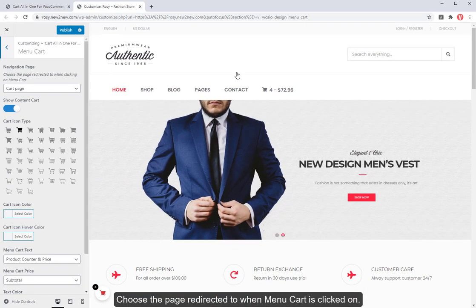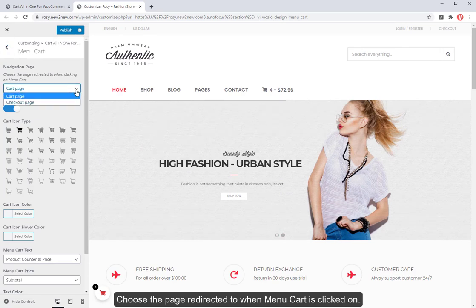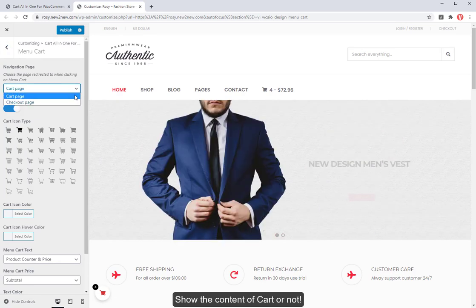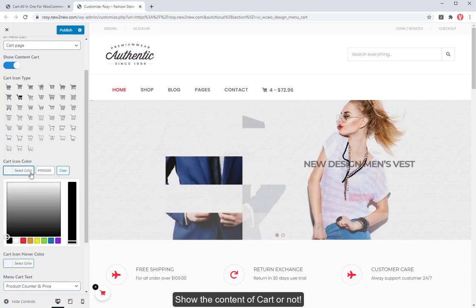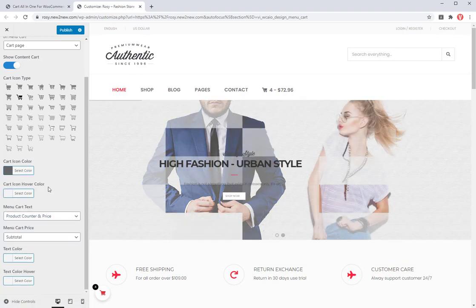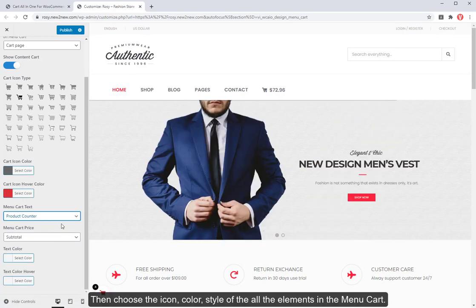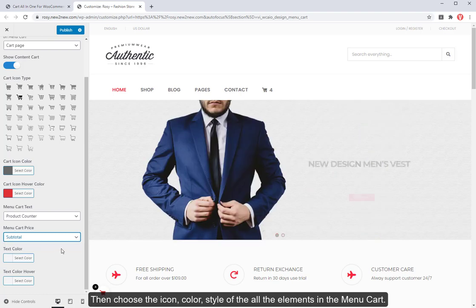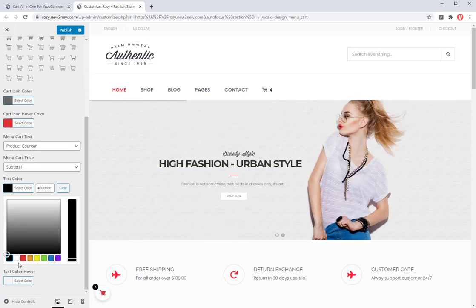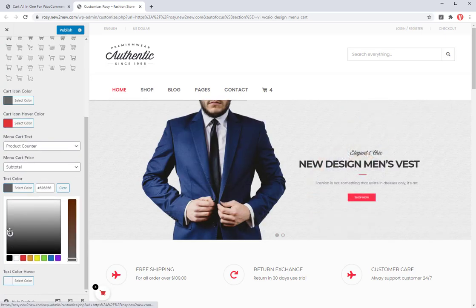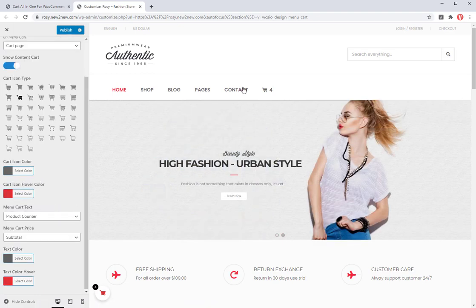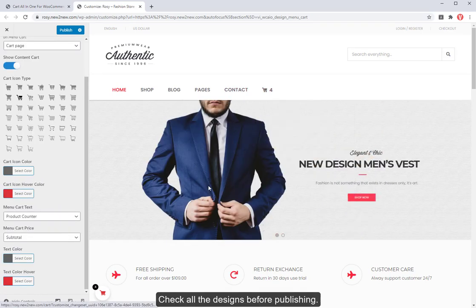Choose the page redirected to when menu cart is clicked on. Show the content of cart or not. Then choose the icon, color, style of all the elements in the menu cart. Check all the designs before publishing.